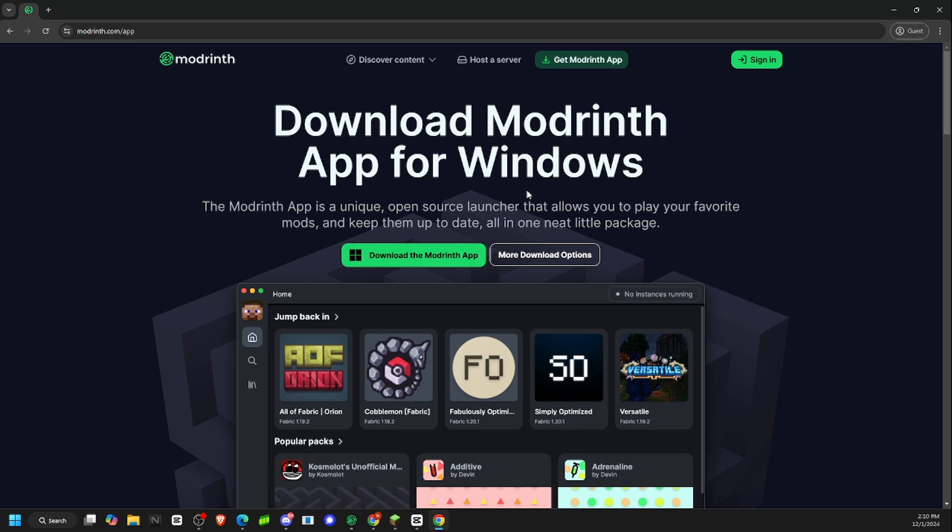Get ModRinth app. Also, if you're feeling like testing your cheats out on a server, you can also start a server. I'm not sponsored, by the way, I'm just saying they have incredibly good servers compared to Aternos.